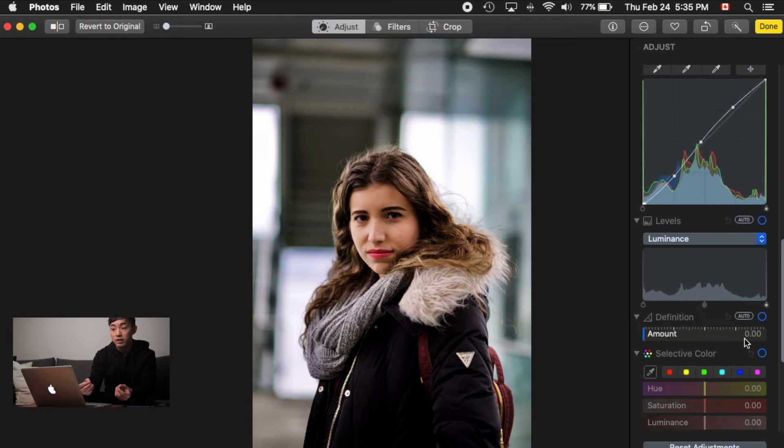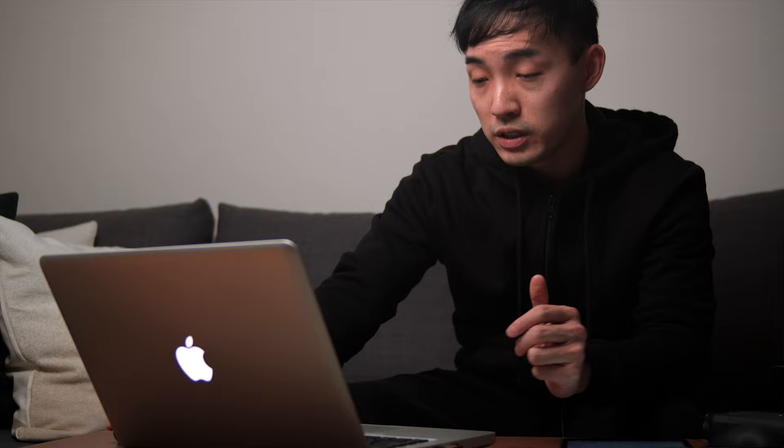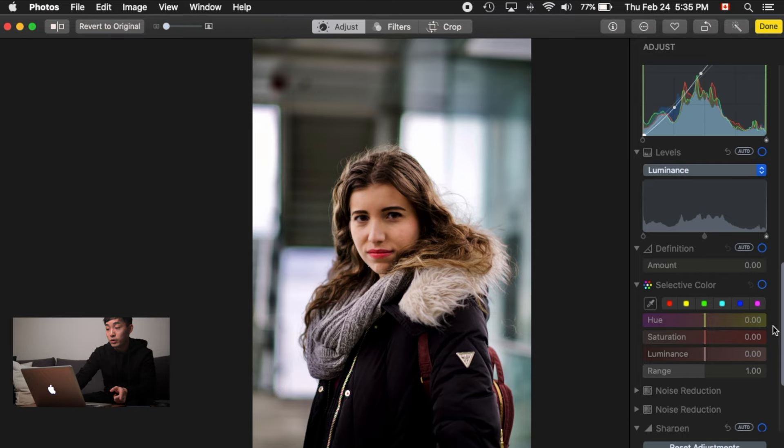Definition is basically texture or clarity — it adds crunchiness to the image. This might be good for street photography but not portrait photos. If I drag the slider over, everything gets super crunchy and contrasty. For portraits, people want healthy smooth skin tone, so adding texture is the opposite of what you usually want.